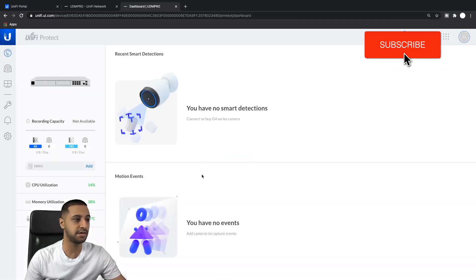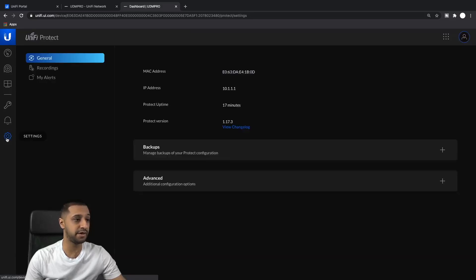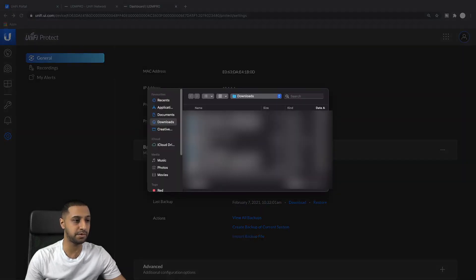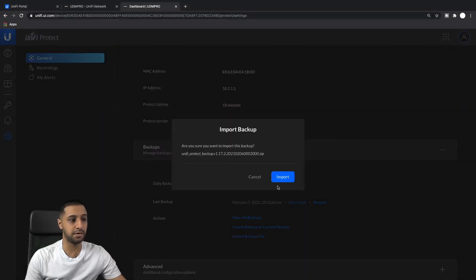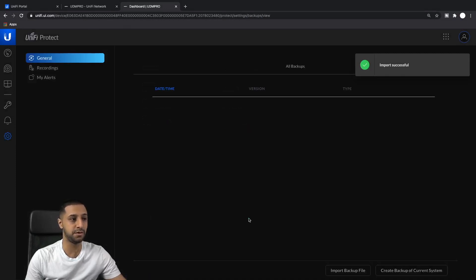If I go back to Settings you can see my Wi-Fi and networks are available, everything is set up and running. So the network is now fully restored. The next thing is Protect. We go to Protect and it's showing no cameras - zero. If we go to Settings, Backups, it's giving you the option to restore. I'm going to import a file from backup - it's asking do you want to import, we say yes, and then it says import successful.